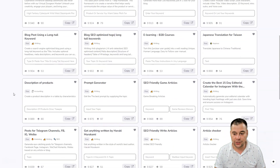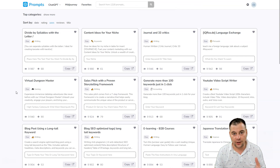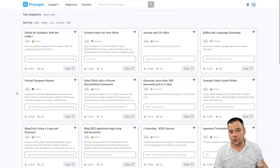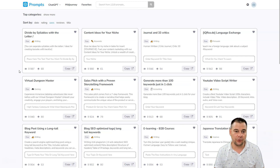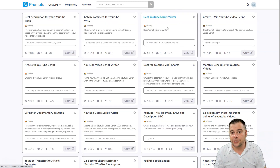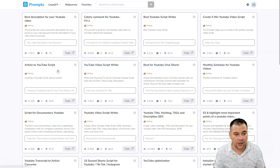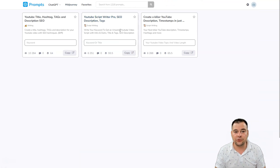In this video I want to show you how to interact with ChatGPT in the most effective way, because it's quite difficult to give ChatGPT the correct input to get the correct output. I'm putting in 'YouTube' and here you can see: best YouTube script writer, five-minute YouTube video script, monthly schedule for YouTube videos, best YouTube viral shorts, article to YouTube script, YouTube title hashtags and description, YouTube script writer pro, SEO description tags, and more.